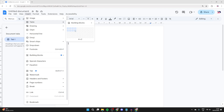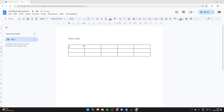You can choose how many rows and columns you want by dragging down. Once you've got them selected, just click and the table will be added. As you can see, there it is. If you click in a cell, you can go to the right and press the arrow to choose the borders.